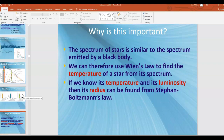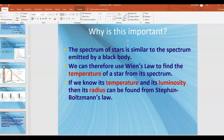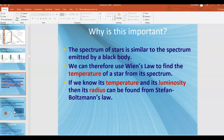We can look at the spectrum of stars and get lots of information. By directly measuring the peak wavelength of electromagnetic radiation from a star, we can use Wien's law to find the temperature. And if we know the temperature and the luminosity, we can use the Stefan-Boltzmann law to find the radius of the star.